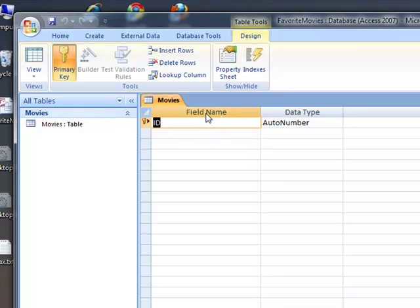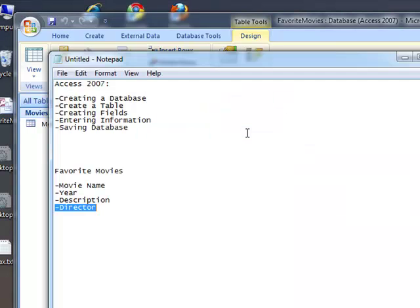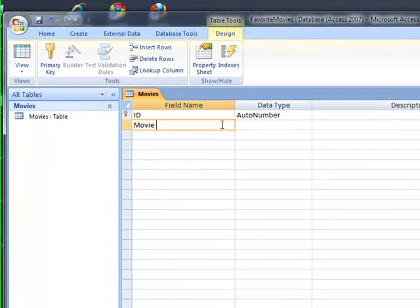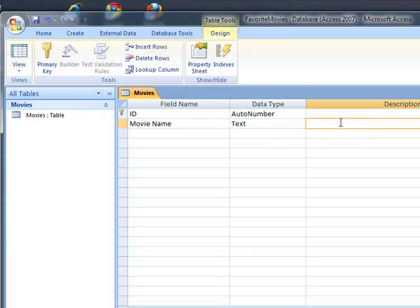So I'm actually going to tell the computer what are the field names that I have. Well, as I talked about before, we want to have this be about our favorite movies. So the first field name is going to be movie name. And this is of data type text. And description is going to be the name of the movie.